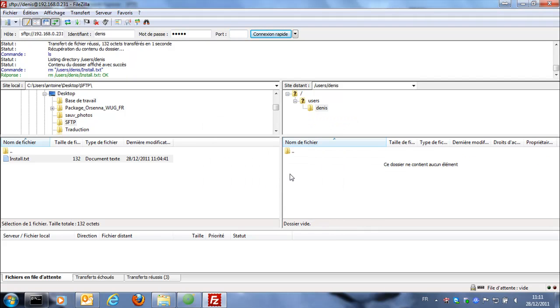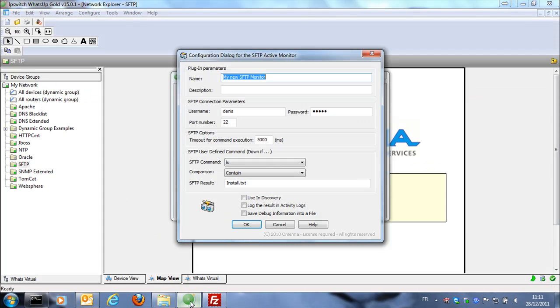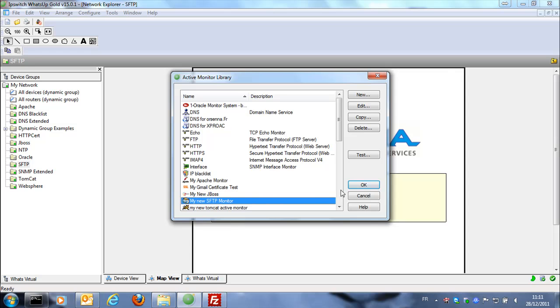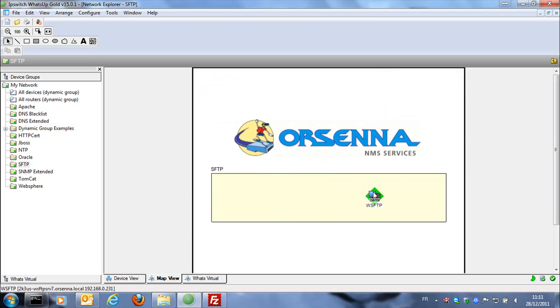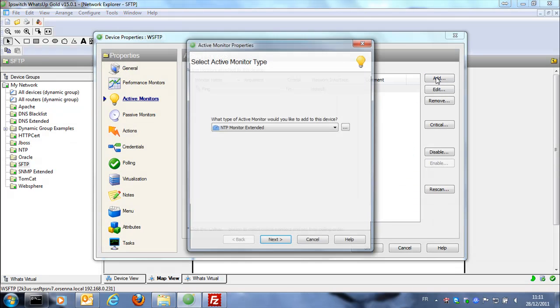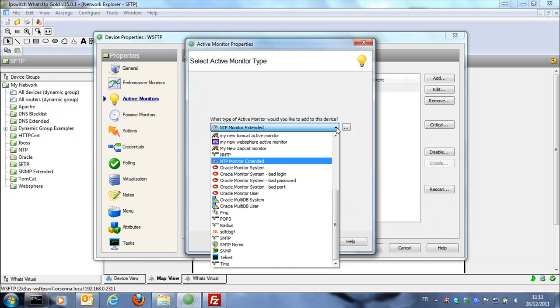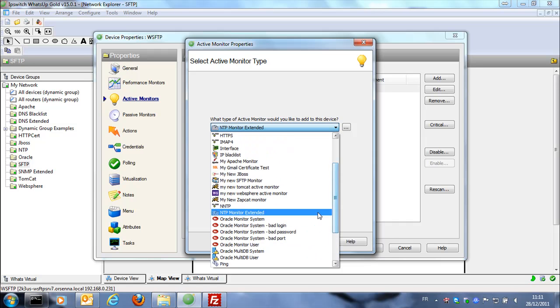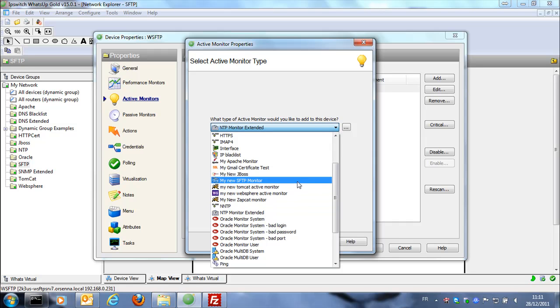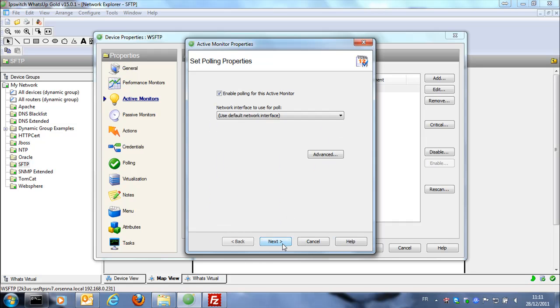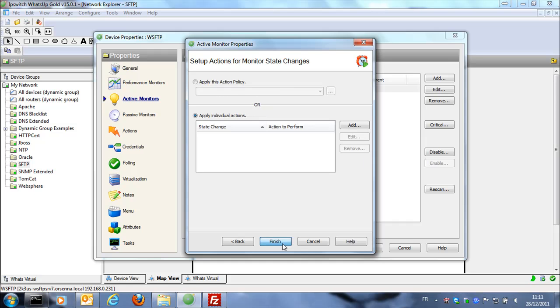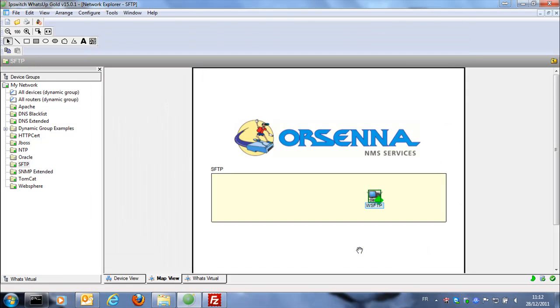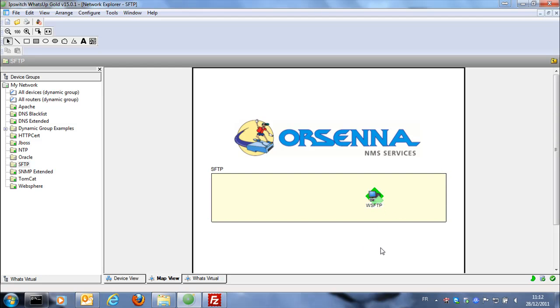So we just delete this file in the folder. And now if we apply this monitor on our device which is the SFTP server, my new SFTP monitor, then next, validate, finish. So now it's green, it's fine.